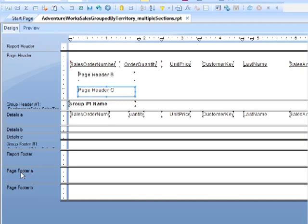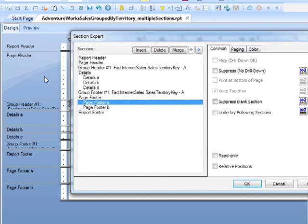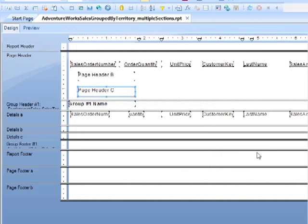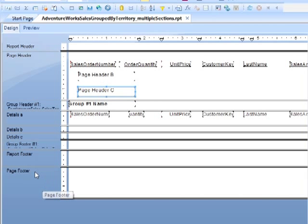If you do the page footer, right click, section expert, choose the one above the one you want to merge with, and then merge. Now it can be done from the right click over here as well. So we could right click, merge section below, and that will revert my page footer back to being a single section, because the A and the B have been merged together.